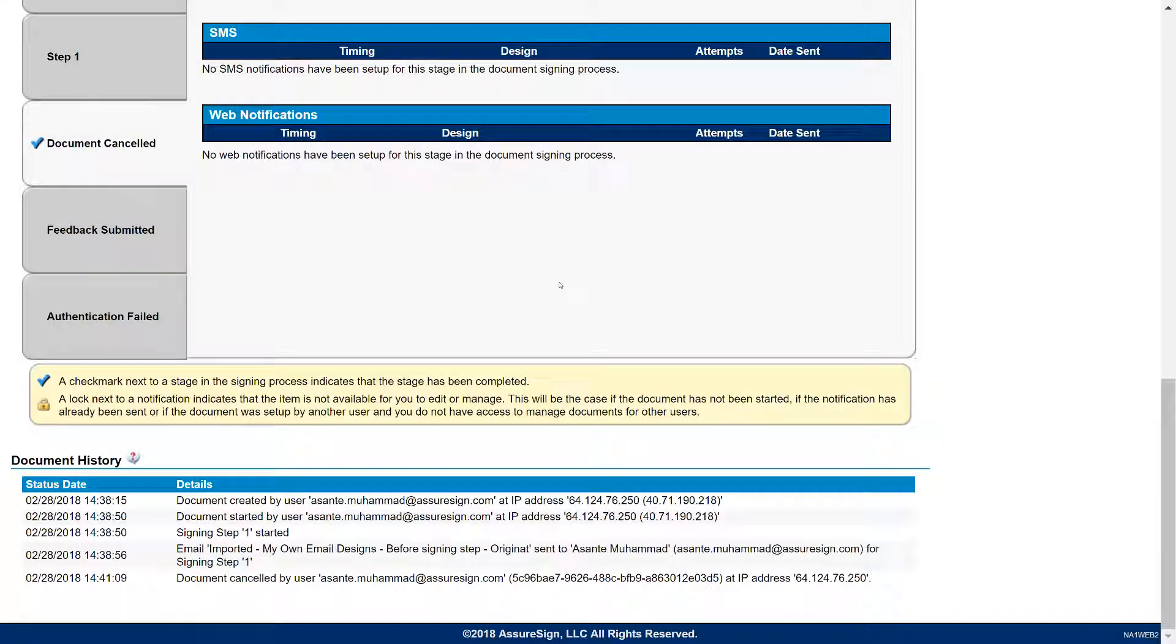That covers everything for the video tutorial on Canceling Documents in AssureSign. Until next time, thanks.